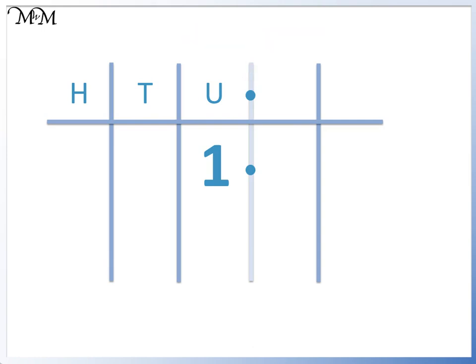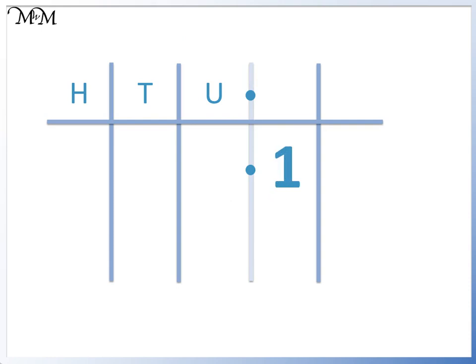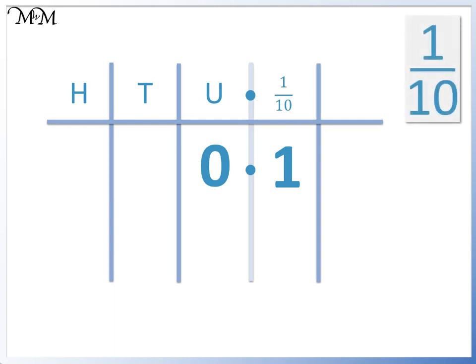Again, to divide by 10, we move the 1 one place to the right. Because there are no longer any digits to the left of the decimal point, we write a 0 in the units column. The number is 0.1. The column that we have moved the 1 into is called the tenths column. This is because we divided 1 by 10. 1 tenth means 1 divided by 10.